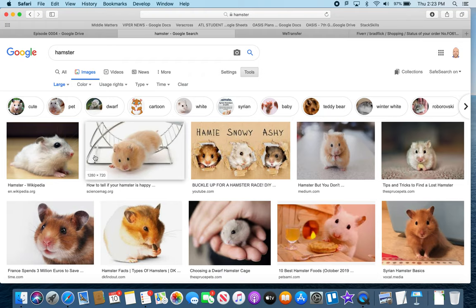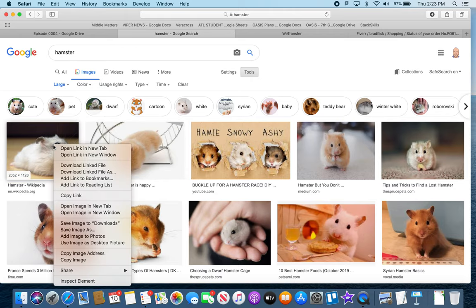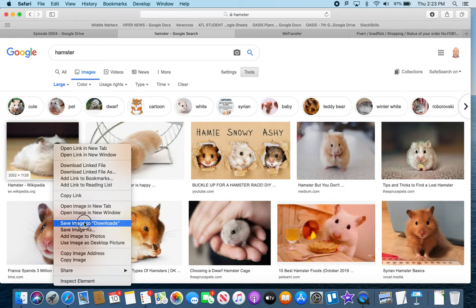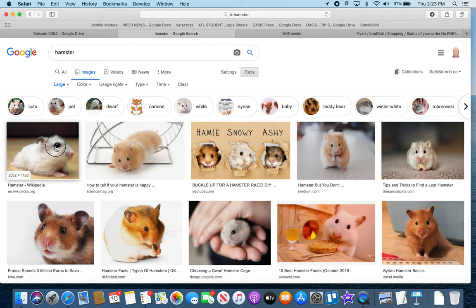The problem is that some students go and take one of these little thumbnails — those small preview images you see in the search results — and download that. But all you've downloaded is a tiny thumbnail; you have not actually downloaded the high resolution image.